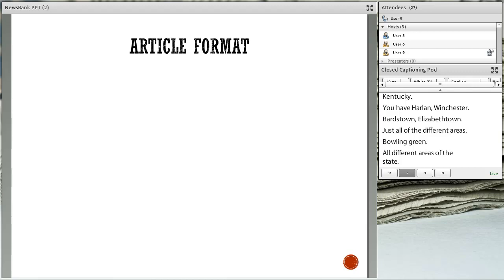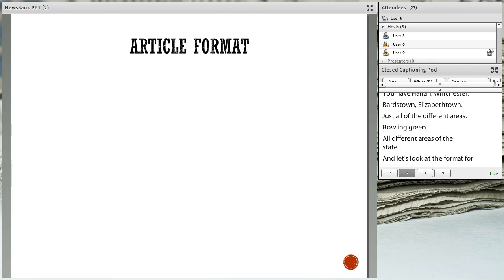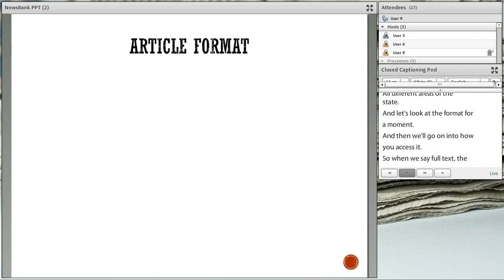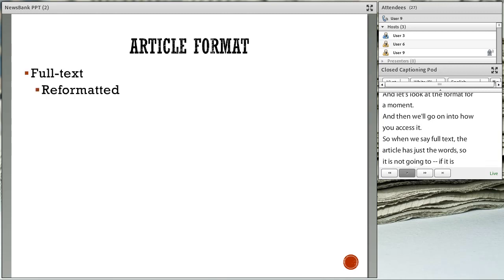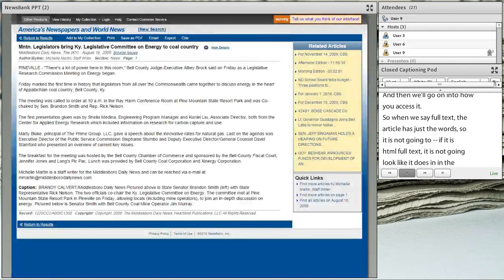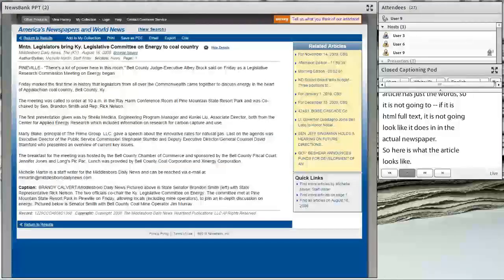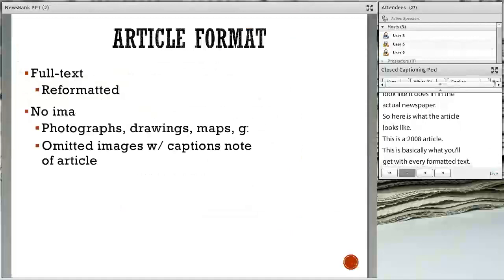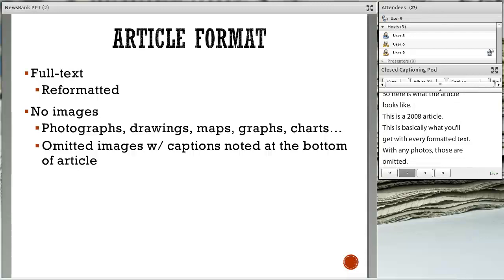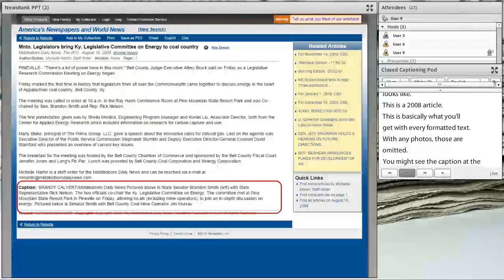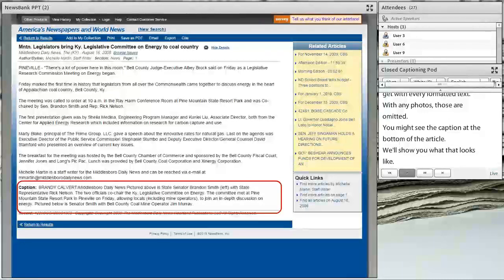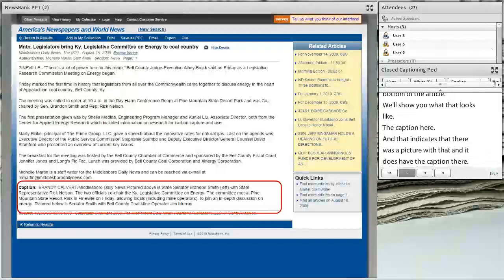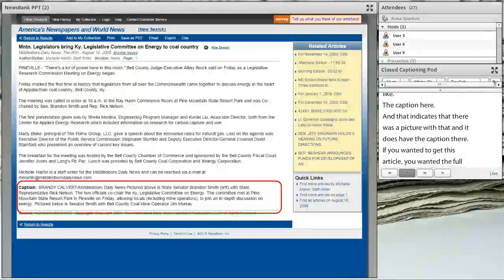Let's look at the format for a moment. When we say full text, what we mean is the article has just the words. If it's HTML full text, it's not going to look like it does in the actual newspaper. You can see this is a 2008 article from the Middlesbrough Daily News — this is basically what you're going to get with the reformatted text. Any photos are omitted. You might see the caption at the bottom of the article, which indicates that there was a picture with that article.